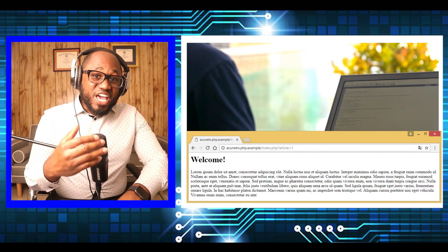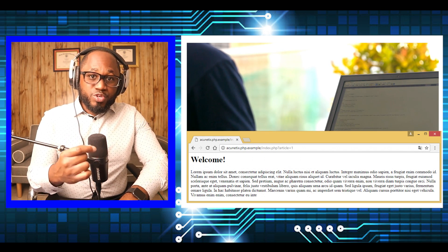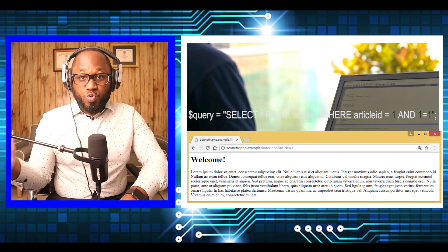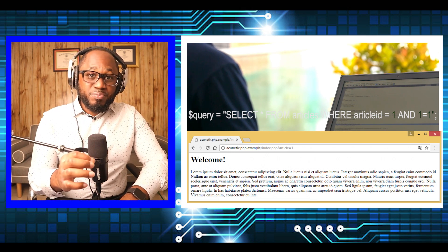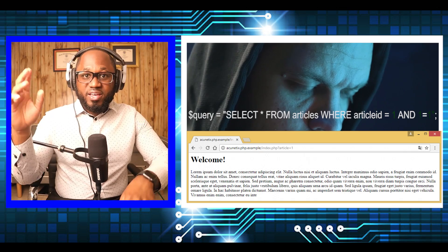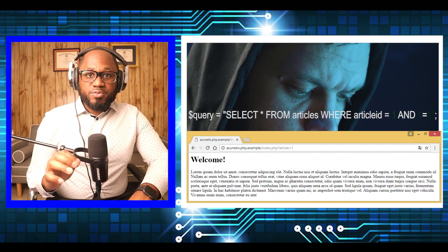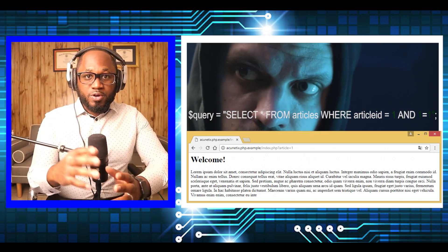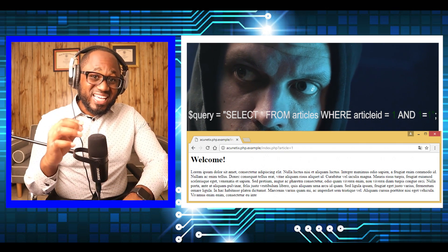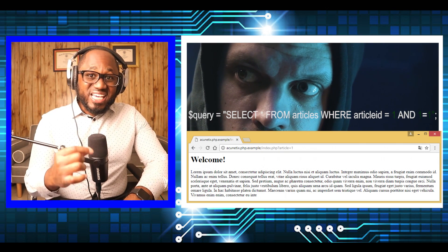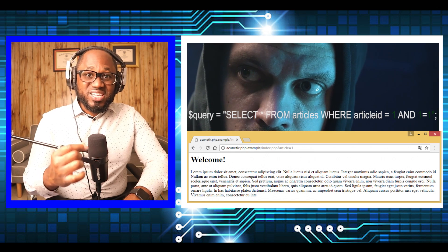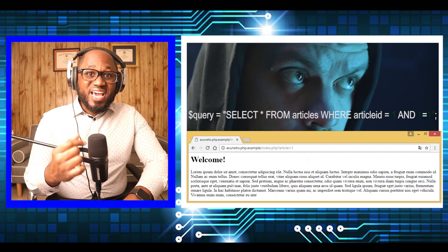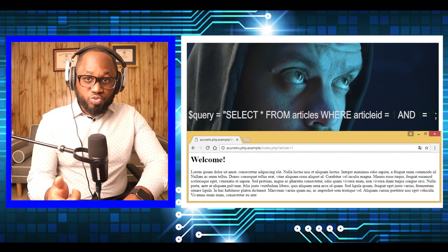If a user sets the value of the article parameter to 1 and 1 equals 1, the query becomes select star from articles where article ID... In this case, the content of the page does not change because the two conditions in the SQL statement are both true.